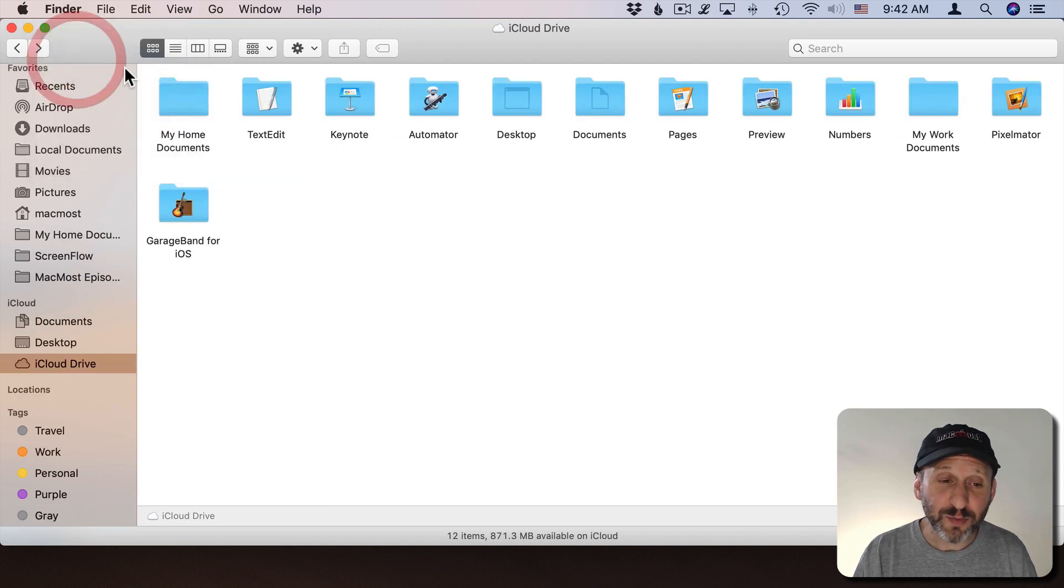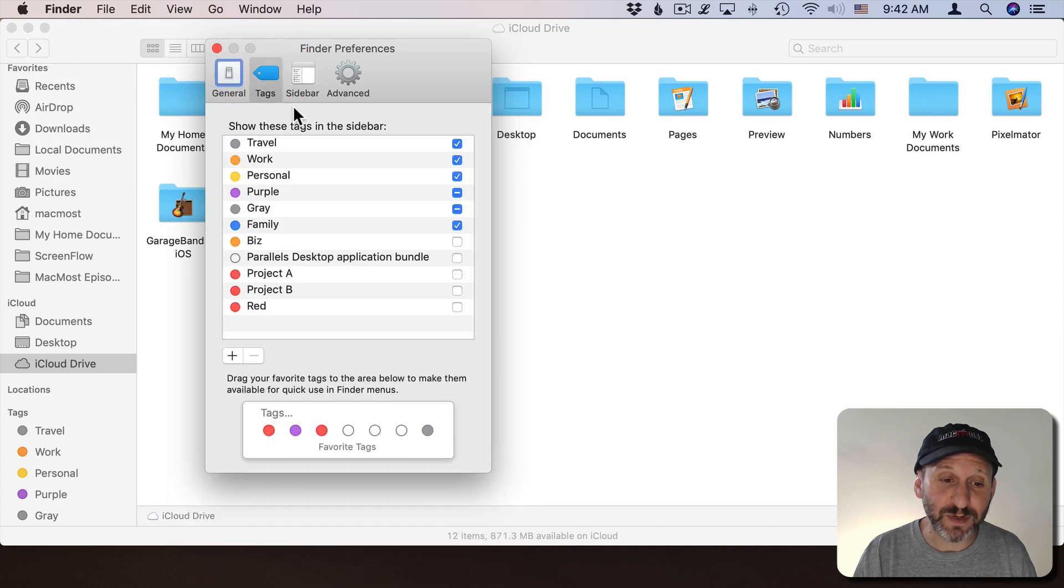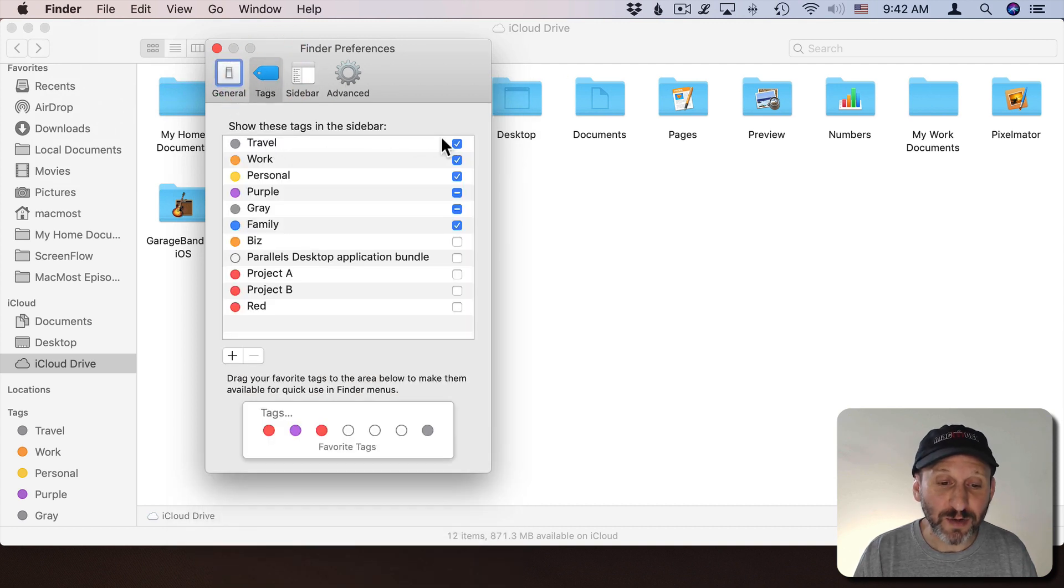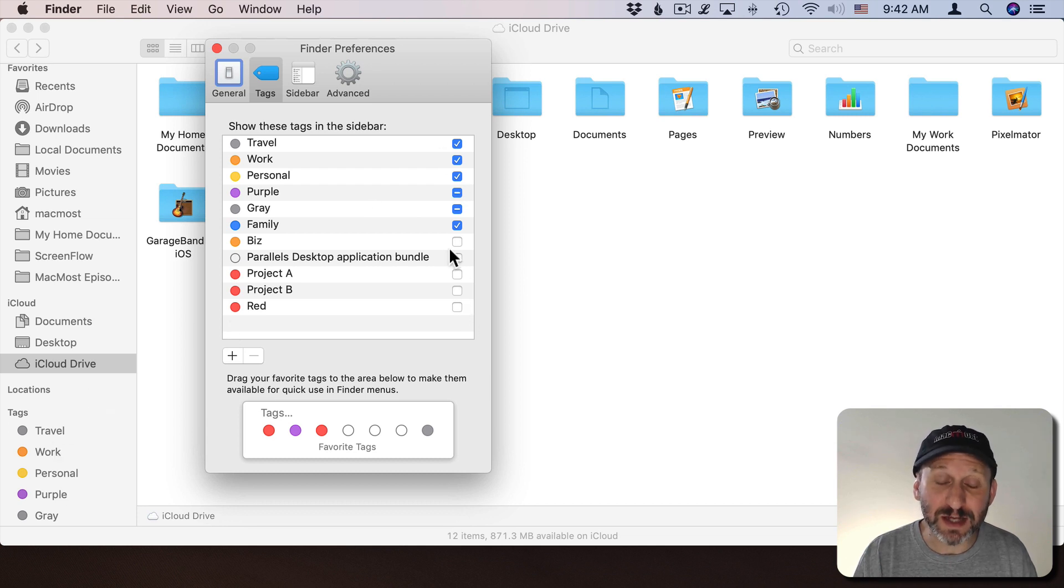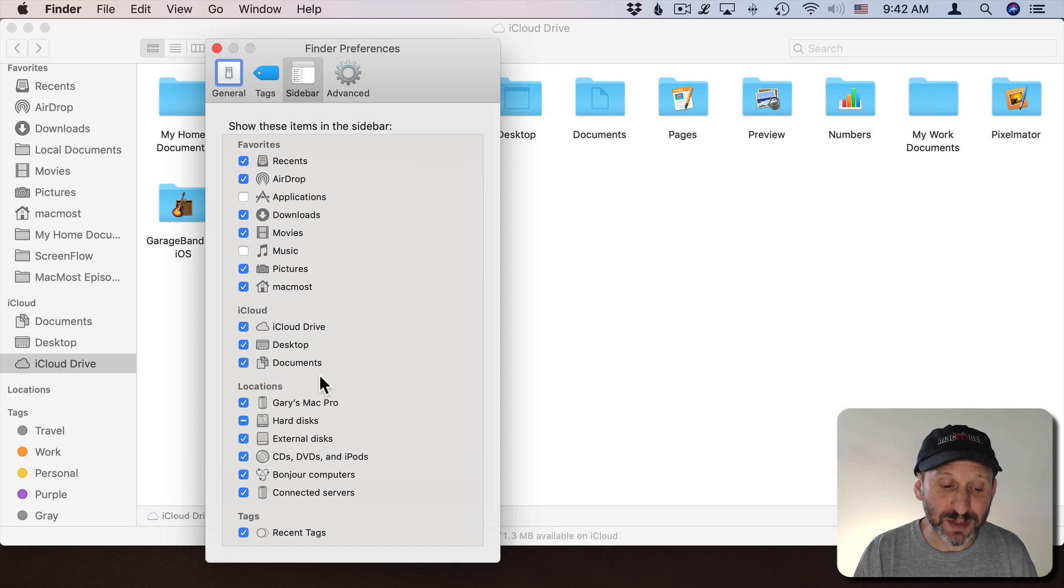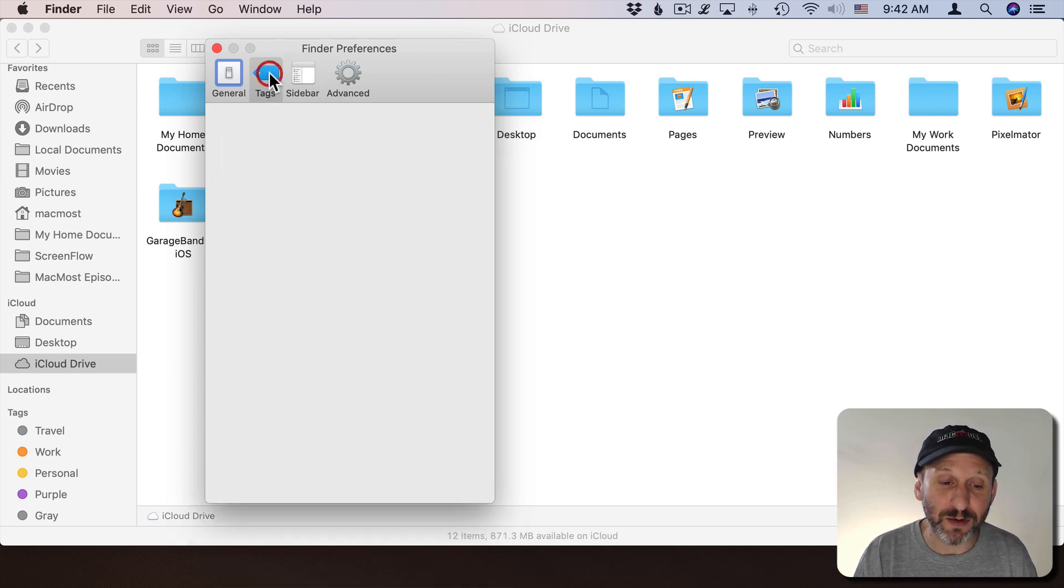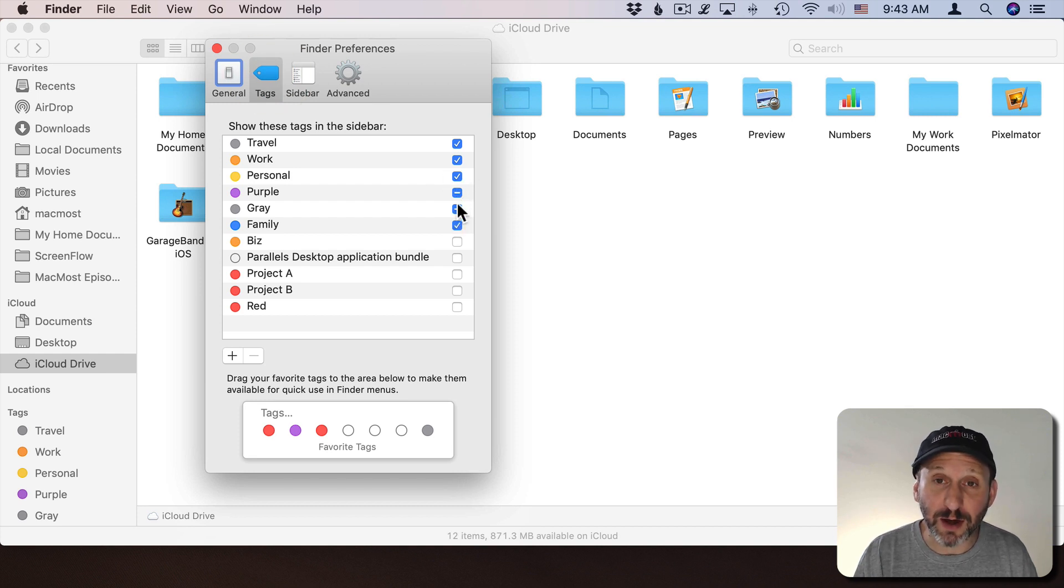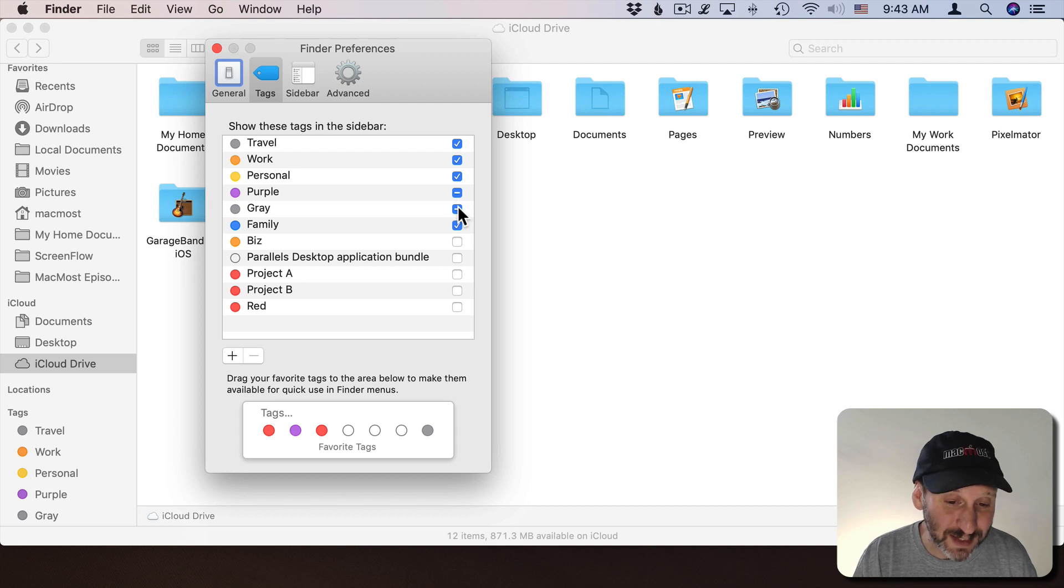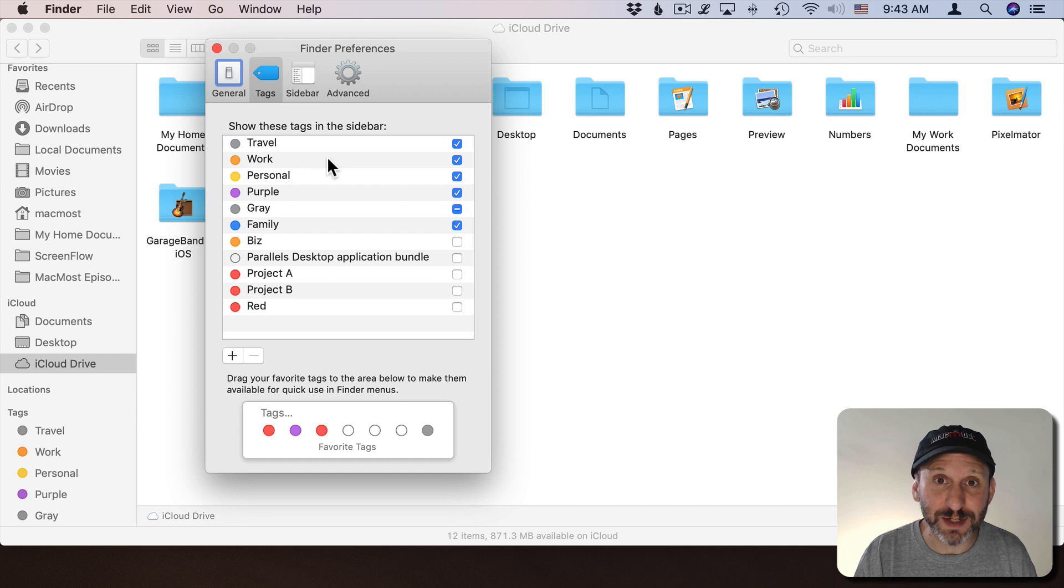In Finder Preferences in addition to Sidebar I've got a section for Tags and I can check off which ones will be shown in the sidebar here. I can select the tags that I use the most. Also under Sidebar the last item here is Recent Tags. If that is checked, Recent Tags will automatically appear in there. That's why you see some of these with the little dash there, meaning they're there but they're only there because they're recent. If I were to check them that means they'll stay there permanently even if I haven't used them recently.